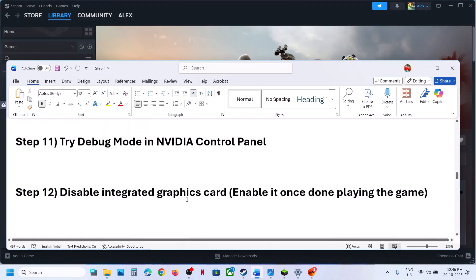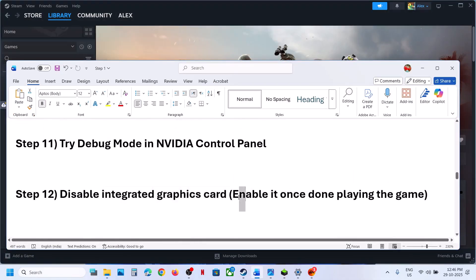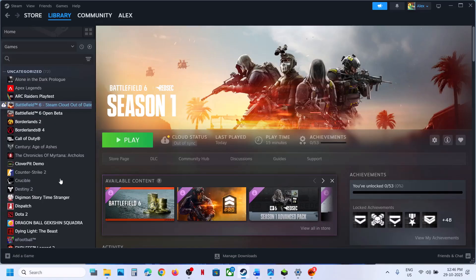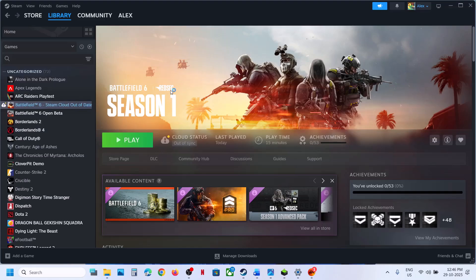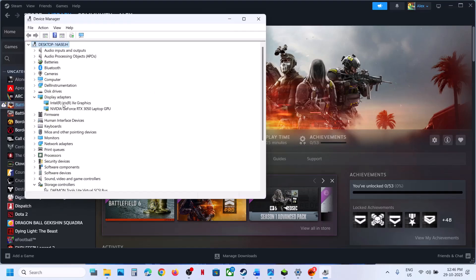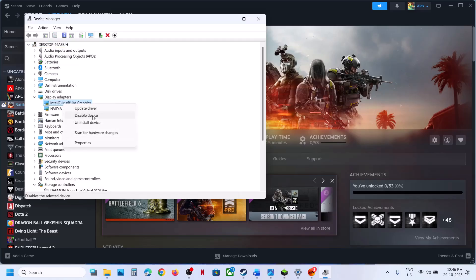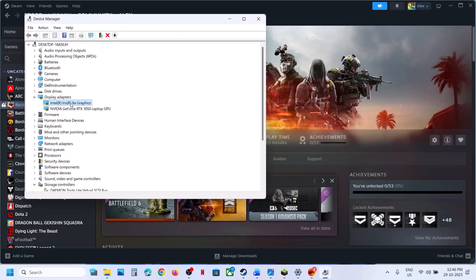The next step is to disable the integrated graphics card — you can re-enable it after playing. If your computer has a dual graphics setup, right-click the Start menu, go to Device Manager, expand Display Adapters, right-click the integrated GPU (e.g., Intel), and click Disable Device. Launch the game and check. Once done playing, right-click and click Enable Device.